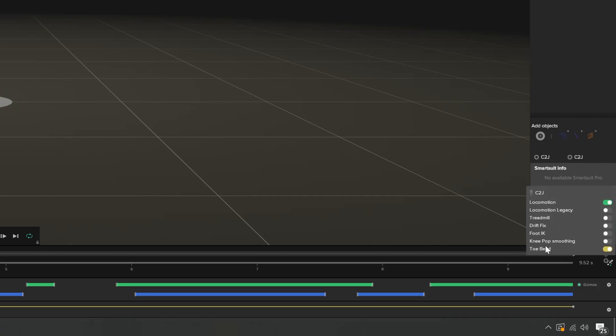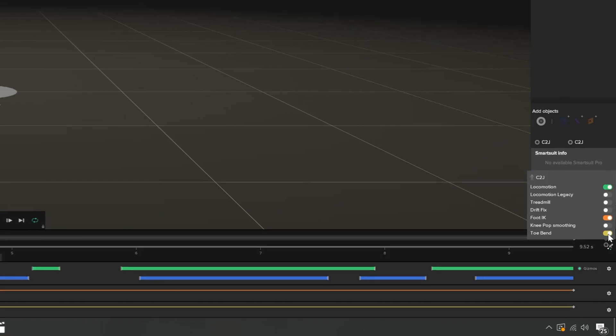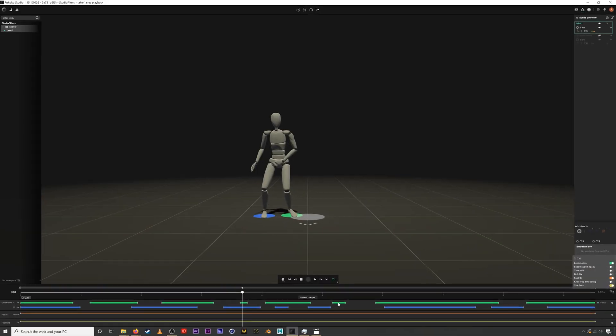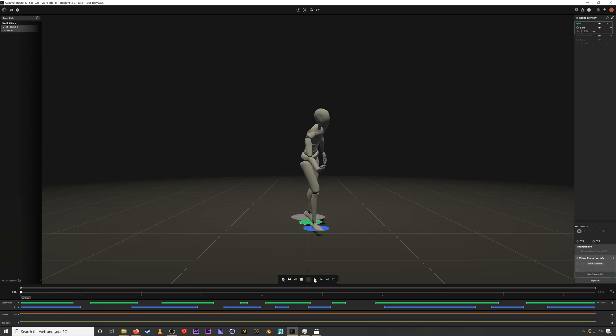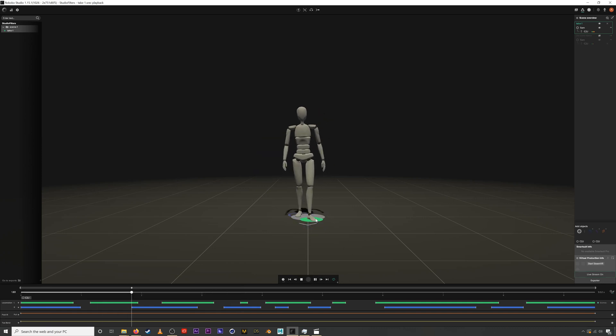Another really useful one is the foot IK filter. This filter will make sure your feet don't move whenever the locomotion data says they are in contact with the ground. This helps to eliminate any drifting feet and we recommend using it on most animations.